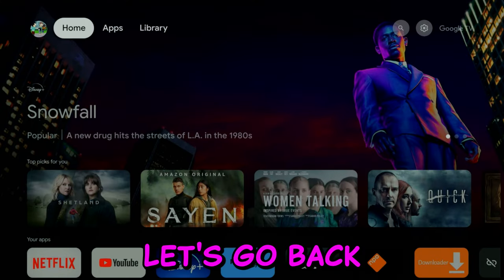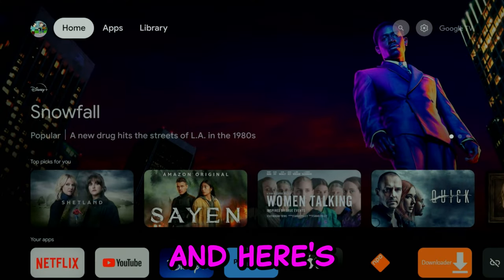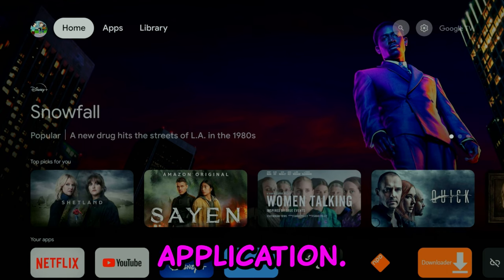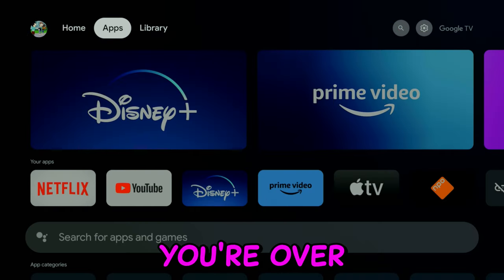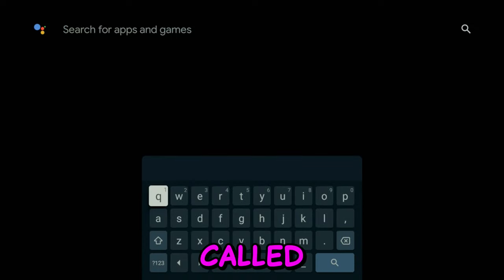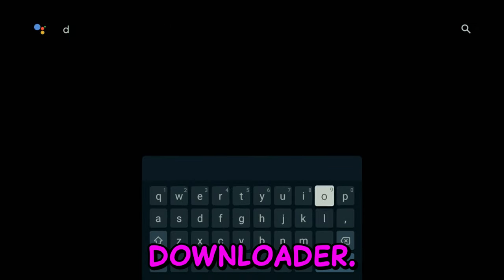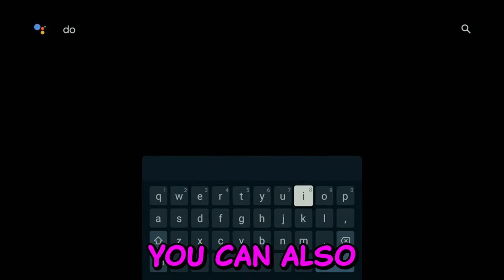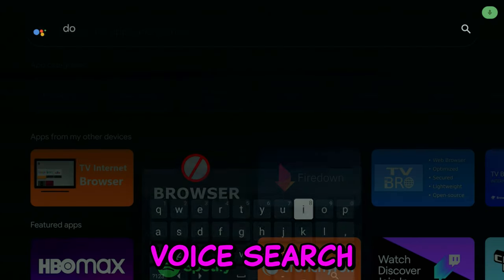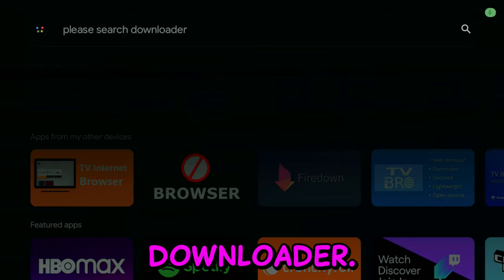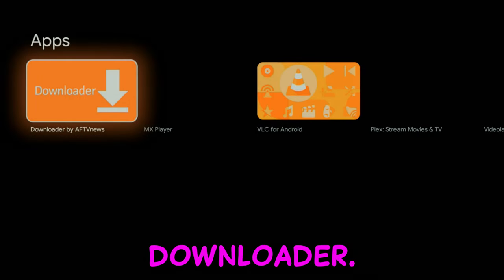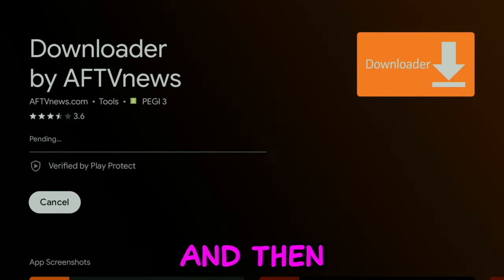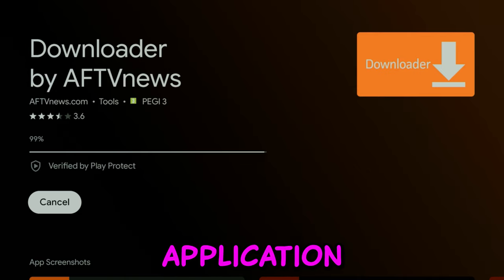Let's go back to the home screen and here's where we're going to download an application. Once you're over Apps, go ahead and search for the application called Downloader. You can also use your voice to search. There you have it, and then you can go ahead and install it.